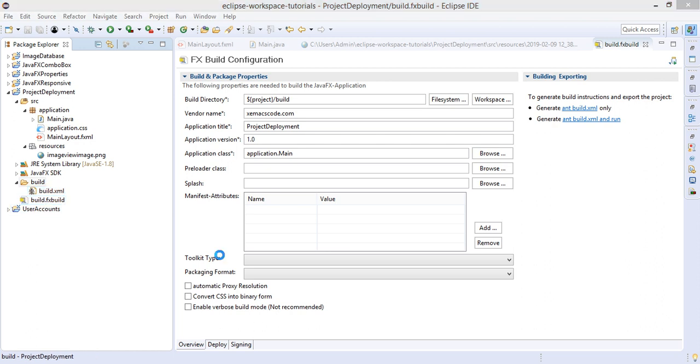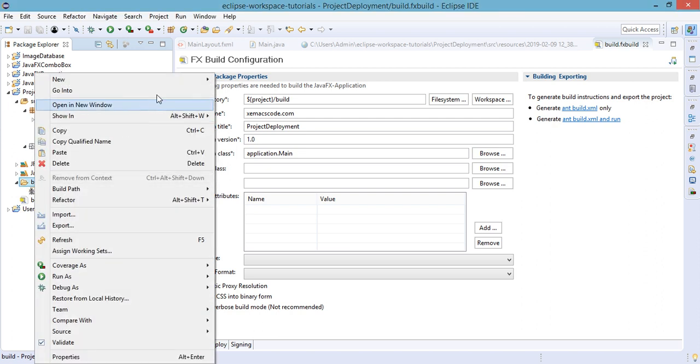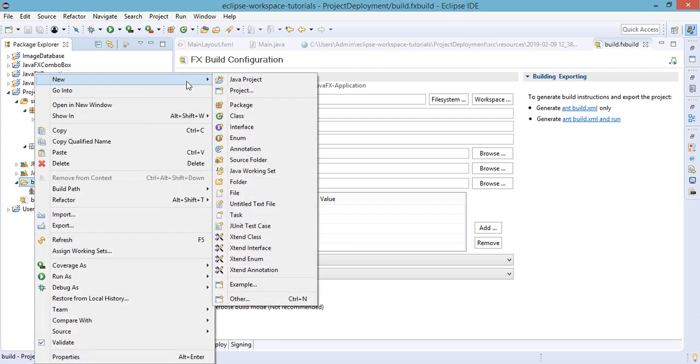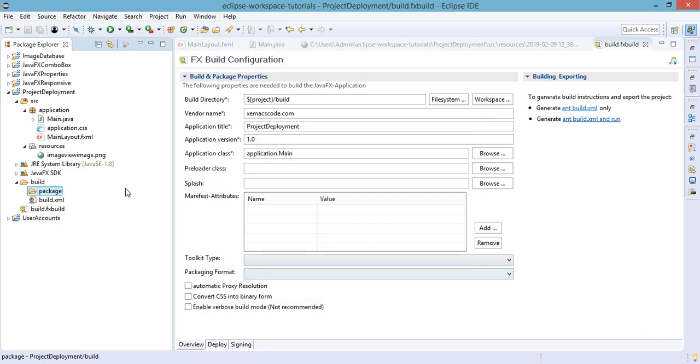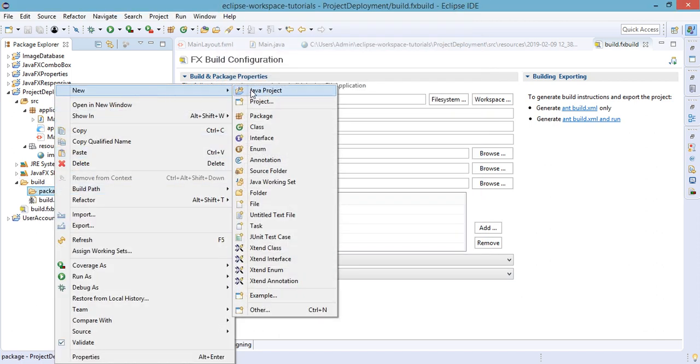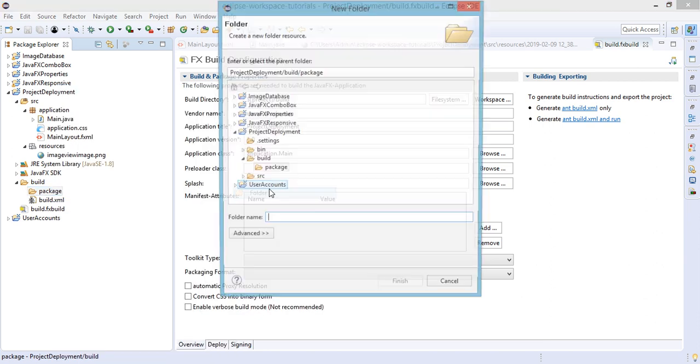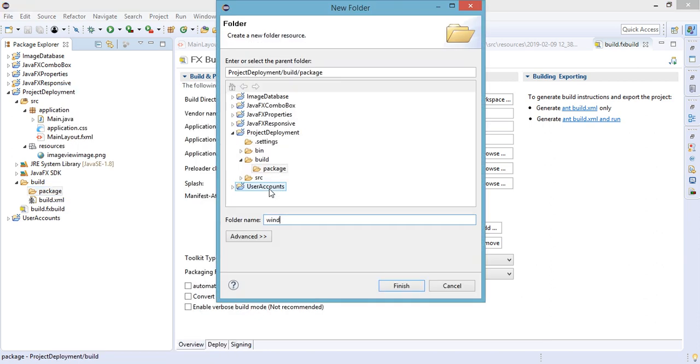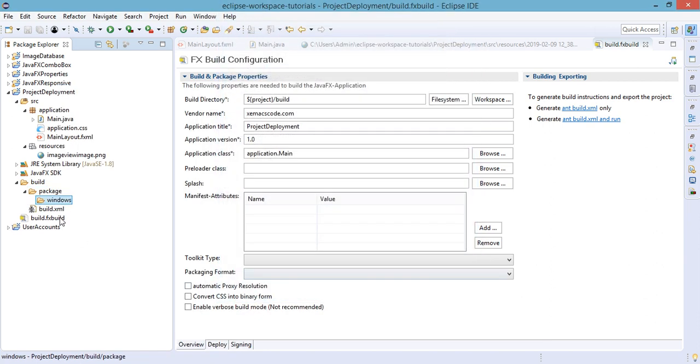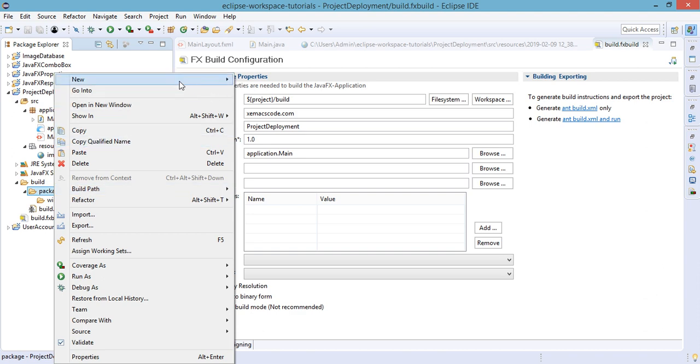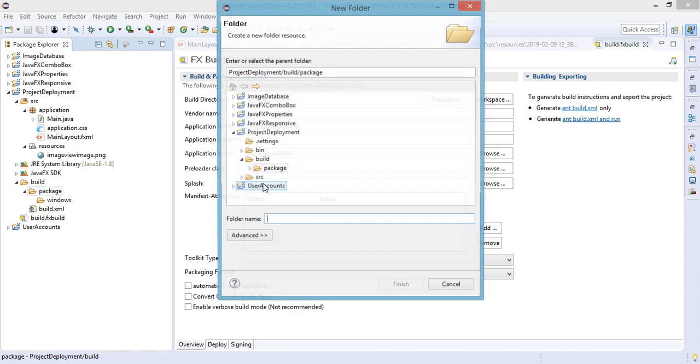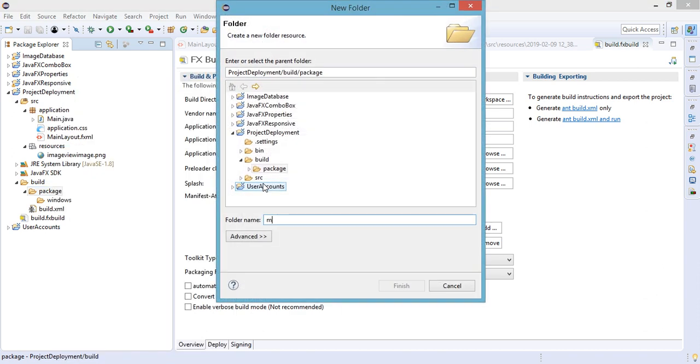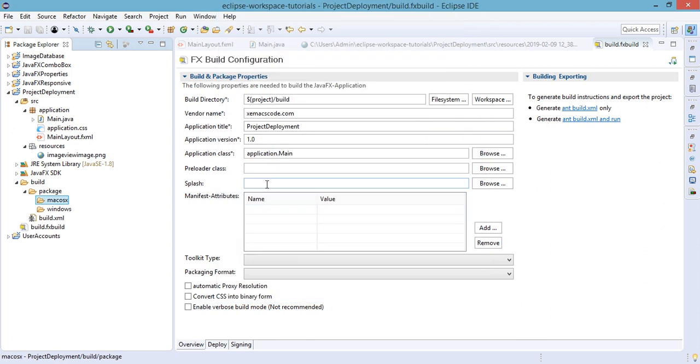The next step is to add installer icons to our application. So inside this build folder we're going to create another one inside here, which is package. And then we need to add two folders, which is for Windows and the other one will be for Mac OS X.